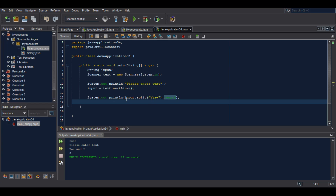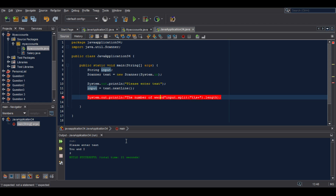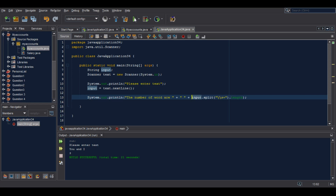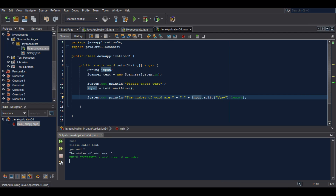That is why you can decide to add some formatting to make it more beautiful and more interesting. Let's run it again — entering 'you and I' — and now we can see the number of words is 3.